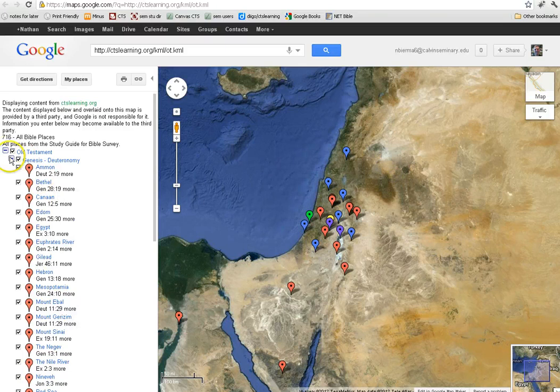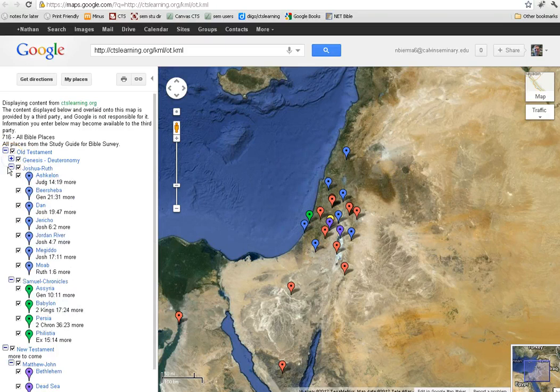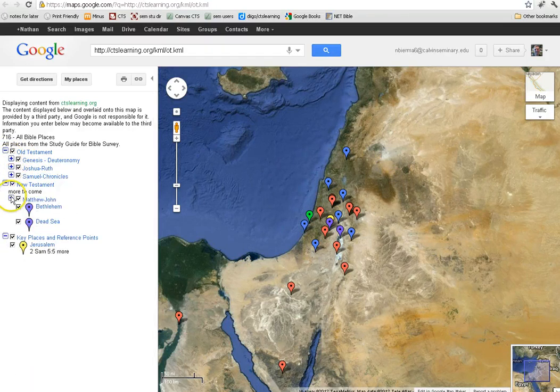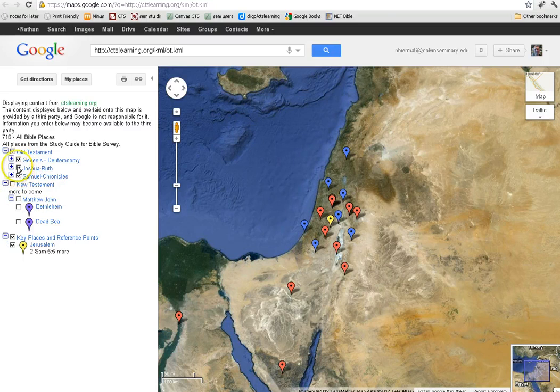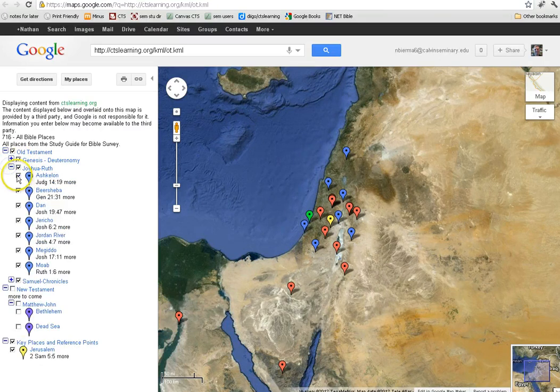Notice that you can also go to the left over here and control which ones are visible, either by folder or by individual place.